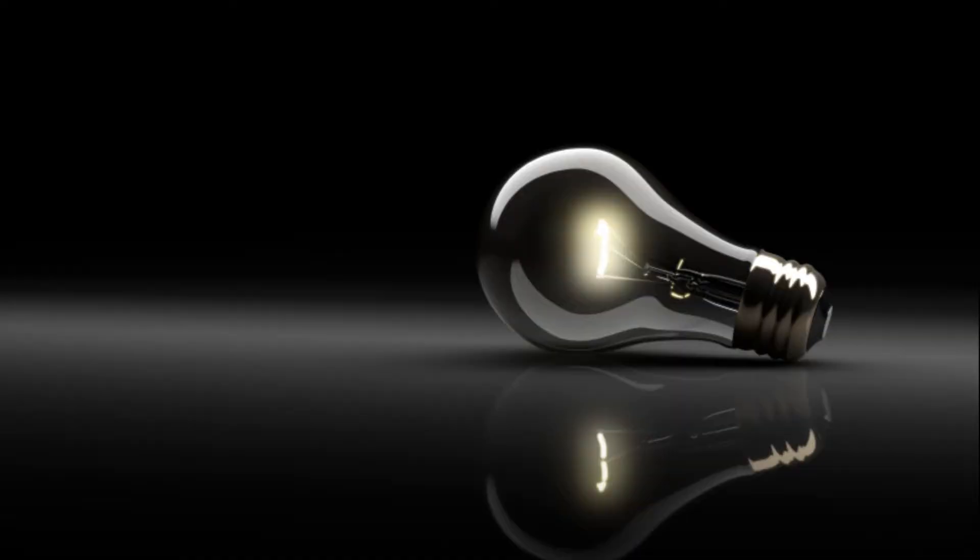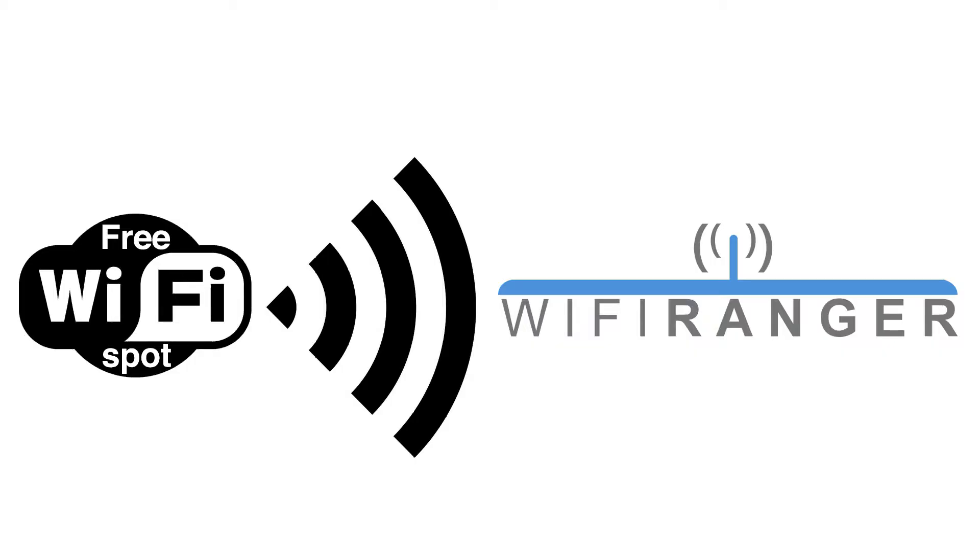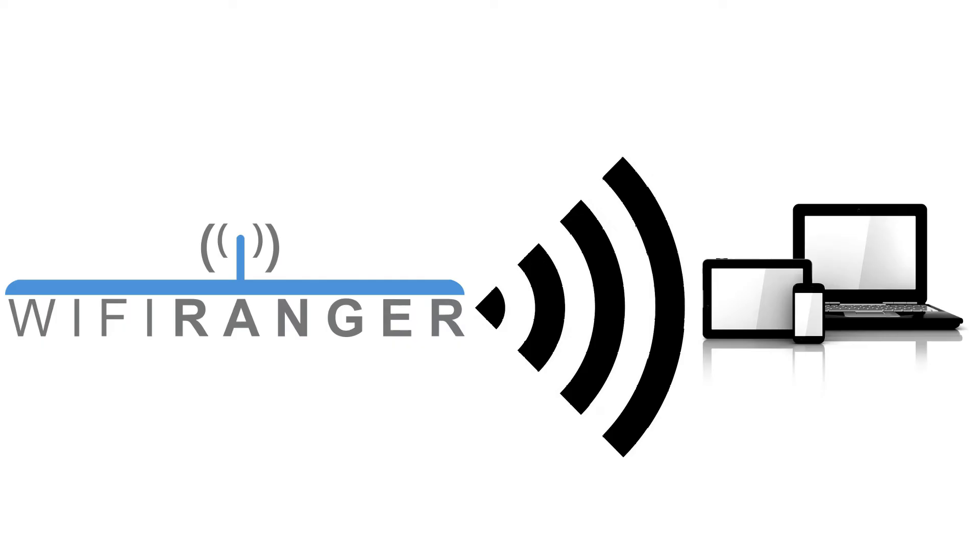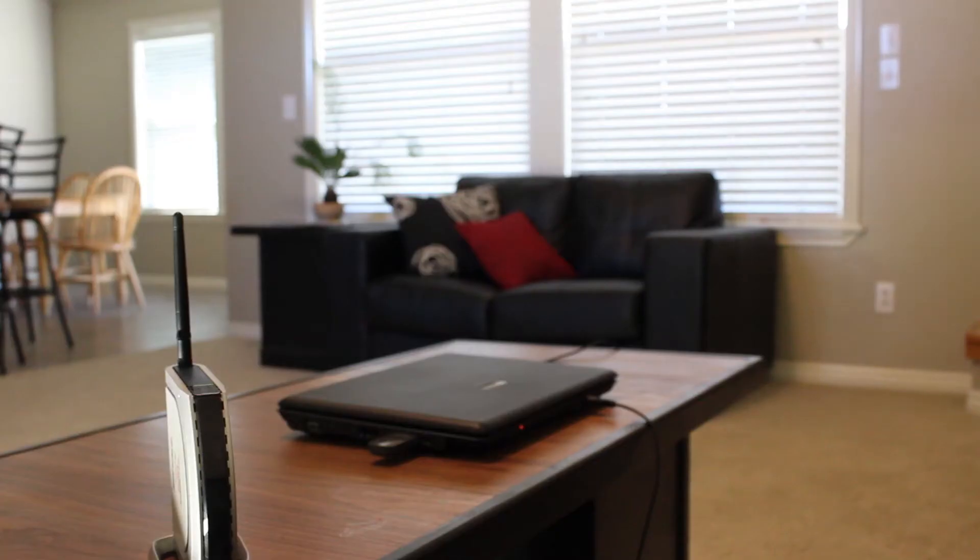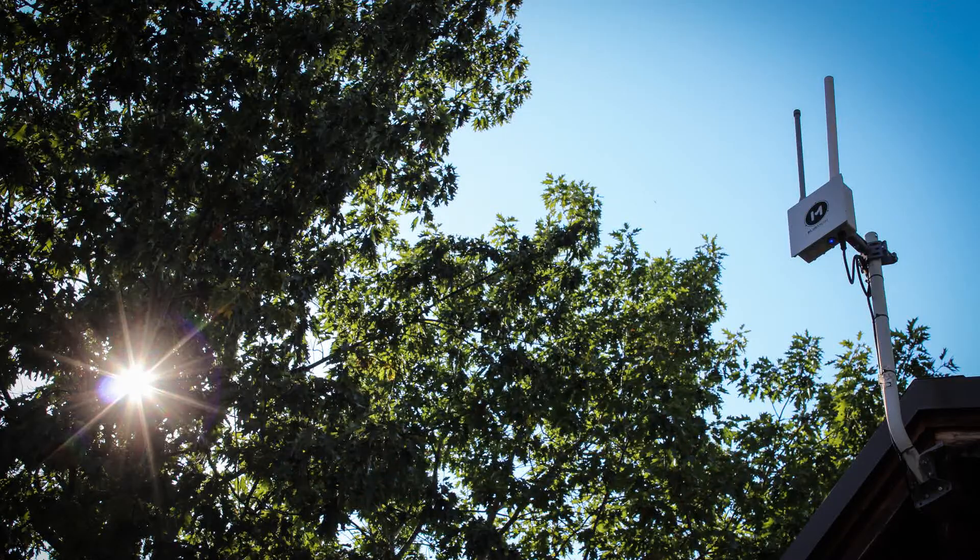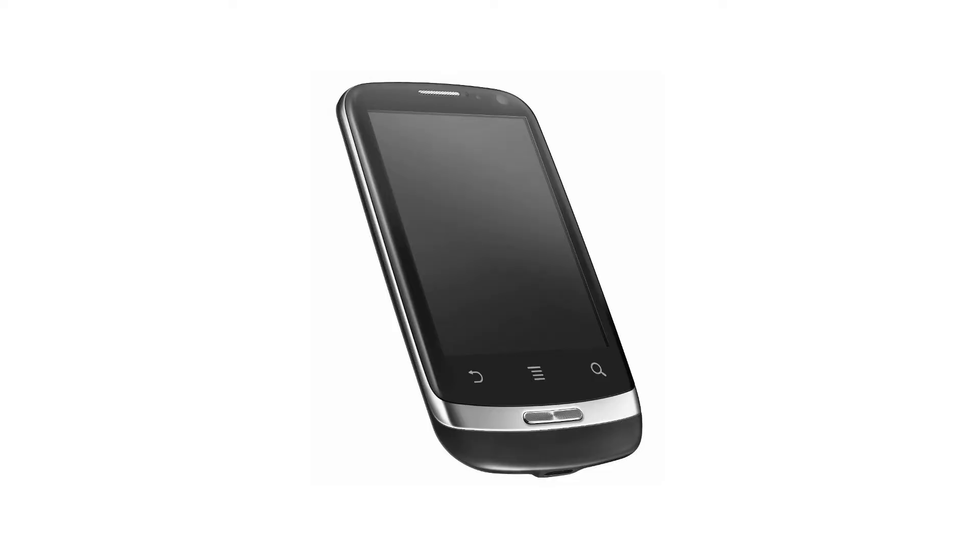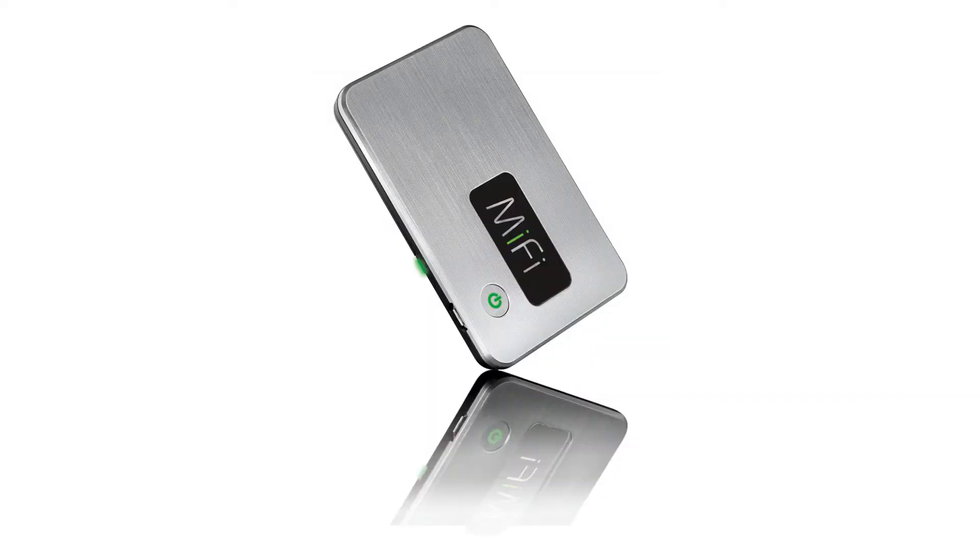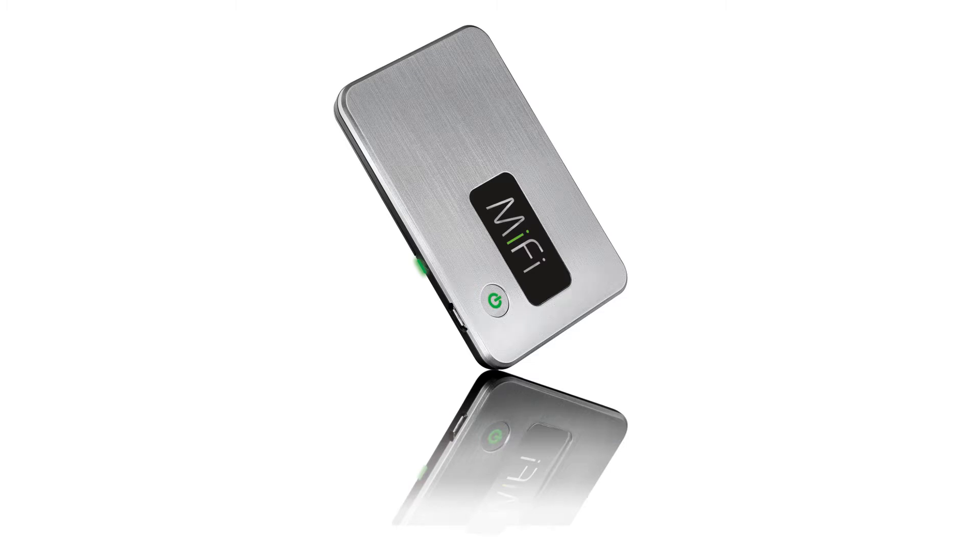The entire premise of the Wi-Fi Ranger brand was based on making a wireless router that could use other Wi-Fi networks as a source for internet. For example, a Wi-Fi Ranger can use a neighbor's Wi-Fi signal, a free Wi-Fi hotspot, your smartphone's hotspot, or your Wi-Fi device's broadcast for internet.